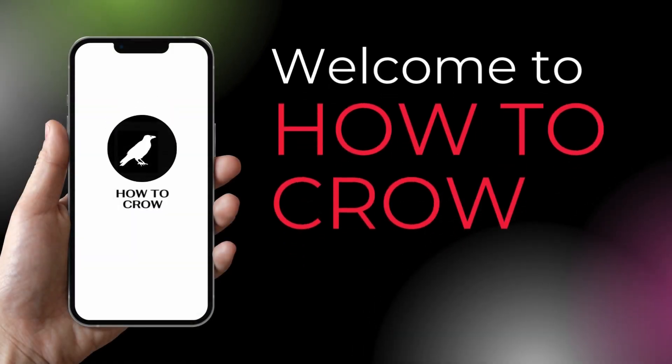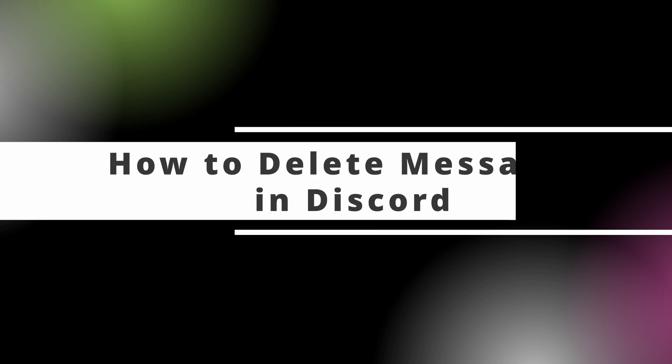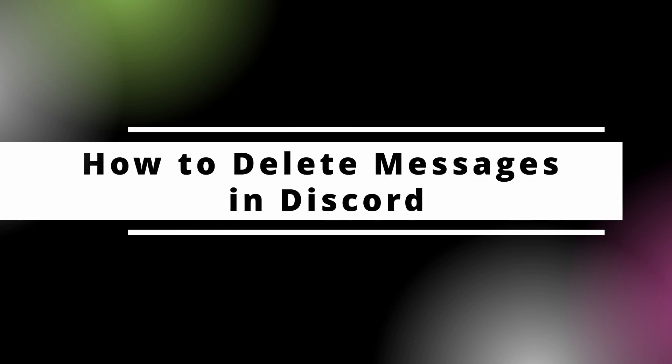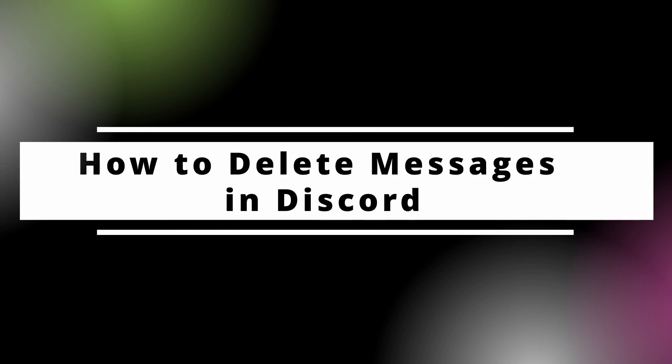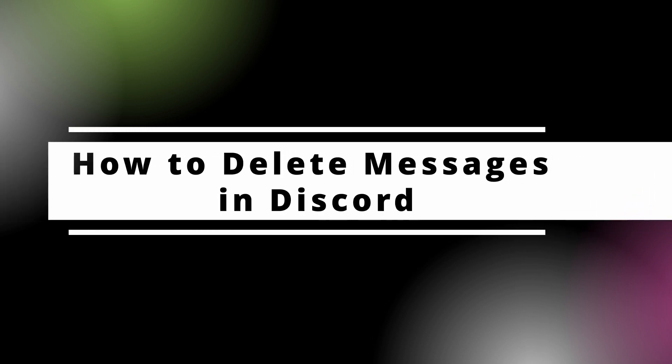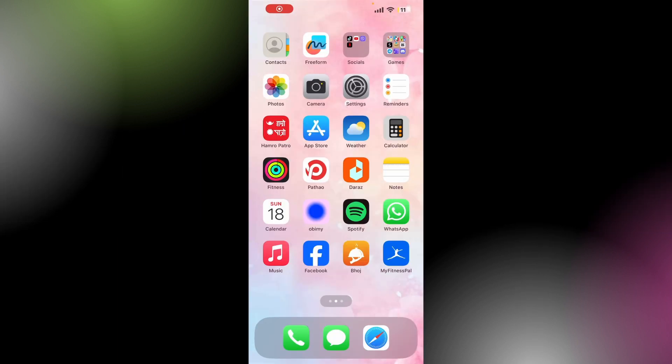Hello everyone, welcome to our channel. Today in this quick video, I will show you how to delete messages in Discord. Without any further ado, let's get into it.